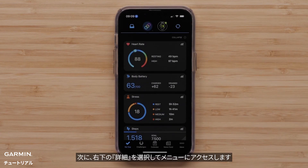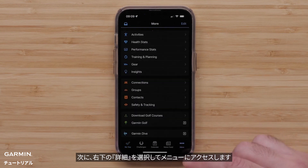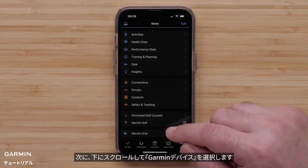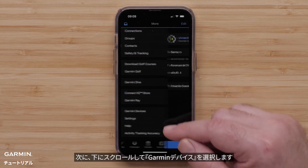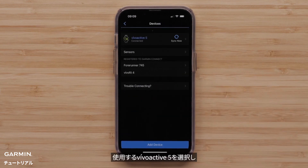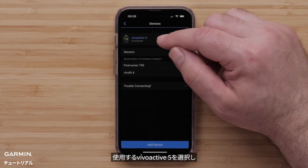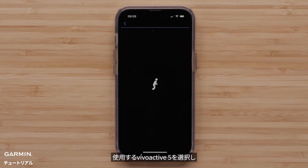Access the menu by selecting More in the bottom right. Then scroll down and select Garmin Devices. Now select your VivoActive 5.